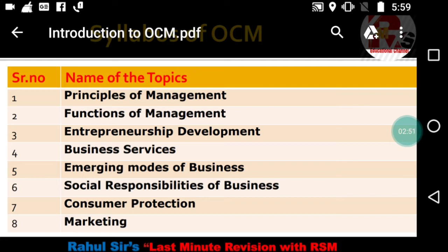Chapter four is Business Services, which is also an important chapter. The service sector is nowadays growing rapidly. We are going to study about banks, e-banking services, RTGS, NEFT, IMPS, and various other internet banking services. We will also study different types of communications, since communication plays a very vital role in the successful conduct of business.